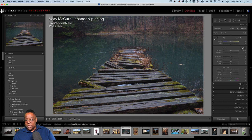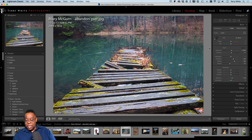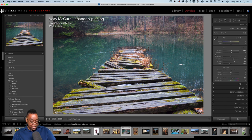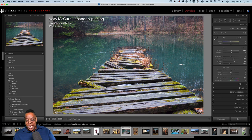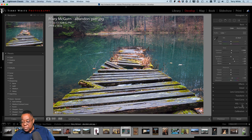Auto certainly brightened it up and made it better. A personal thing with me — and you'll see me do this in any shot with water — I'm not a fan of green water. I know that's what it naturally looks like, and that's what was there, but it doesn't have to stay that way. I'm going to change the color of the water. I'll go to a local adjustment.